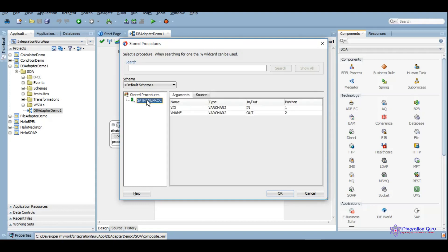Here we will select our procedure. You will notice that we have not given the data source connection directly, but because we provided the outbound connection pool which links to the data source, we don't need to give the data source connection separately in the DB adapter configuration. We will click OK.